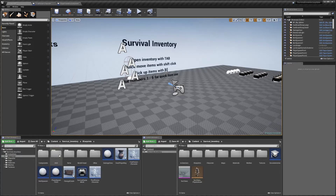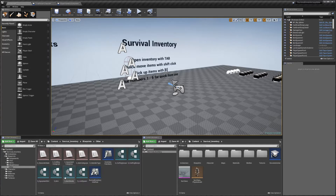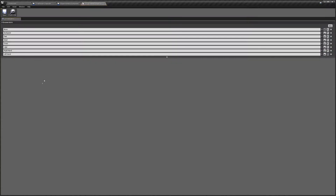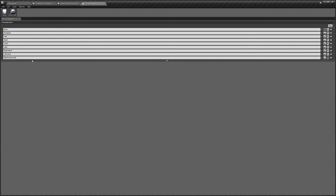The first thing we're going to do is go to Blueprints, Other, then Equipment Categories. I'm going to be adding a face category — you can add whatever it is you want to add. So add 'face' on there and hit save.